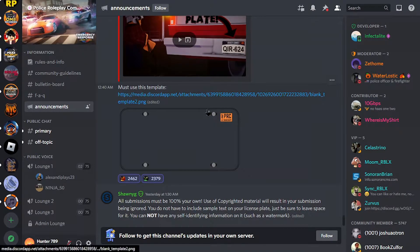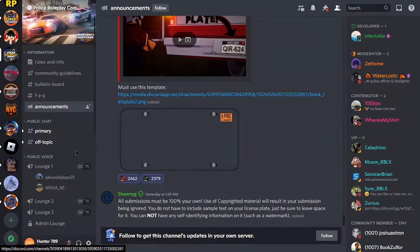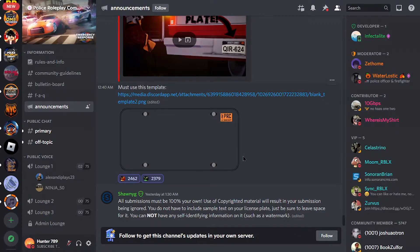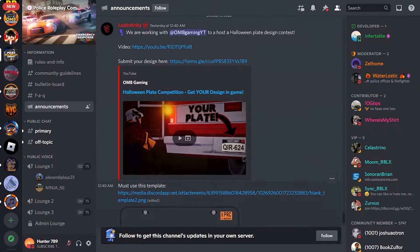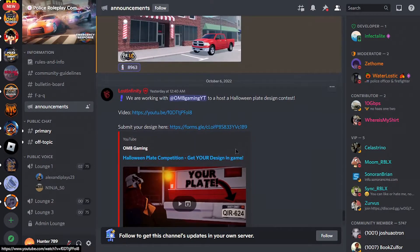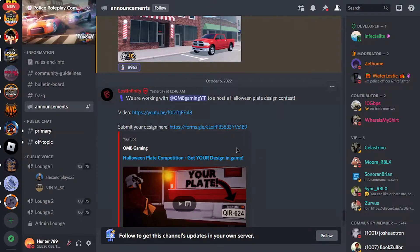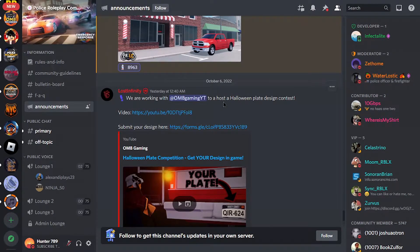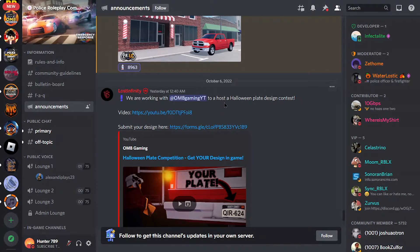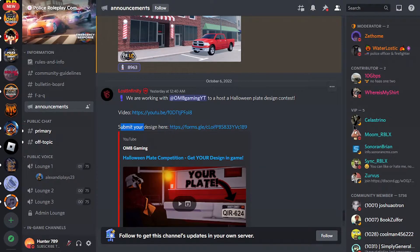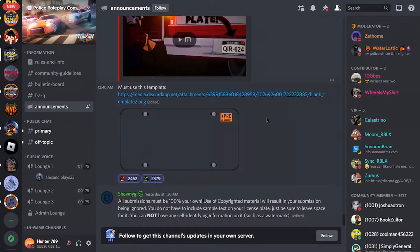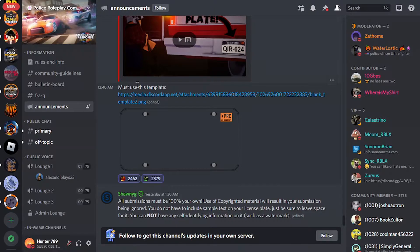Yeah, but in today's video we are in the TRC.com channel as you guys can see. Lost Infinity actually sent this, so we are working with OB Gaming who is a content creator who hosts a Halloween break design content.